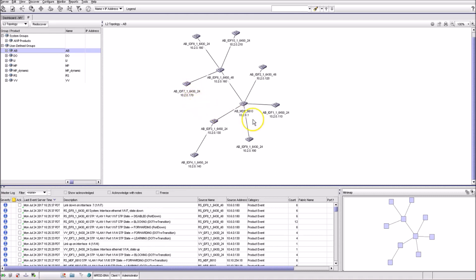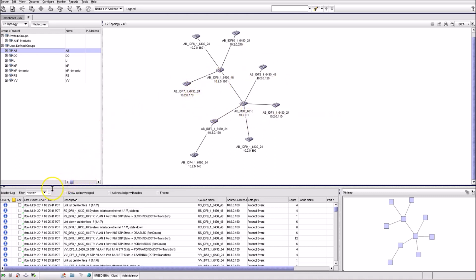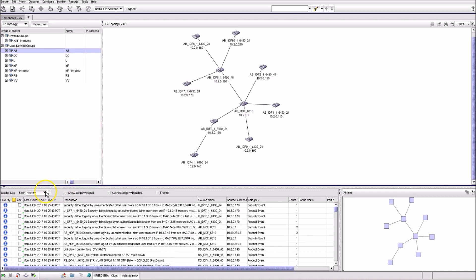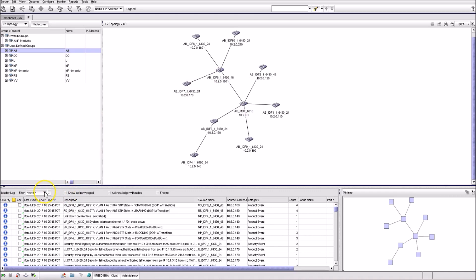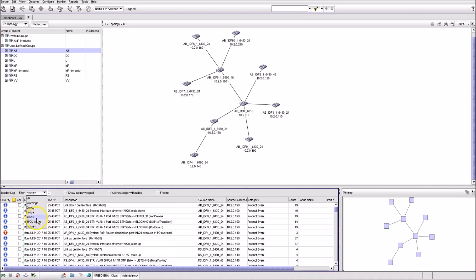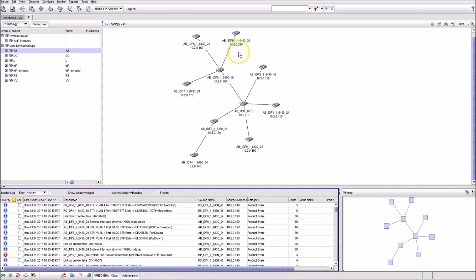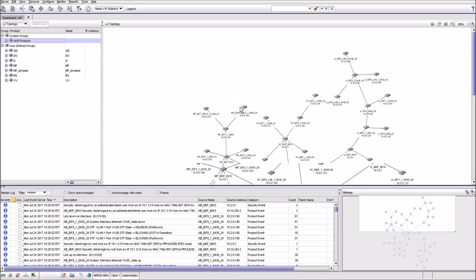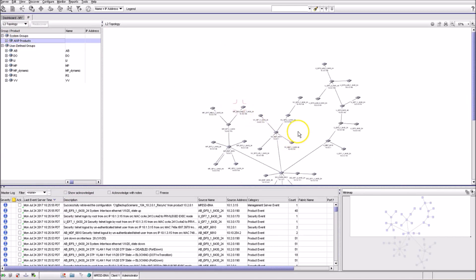You can identify if there are any network loops in multiple possible ways. You can set up email notification with alarm triggered on the event with a specific description. You can filter events from the master log screen or you can visually detect if there are any loops by looking at the network topology diagram.